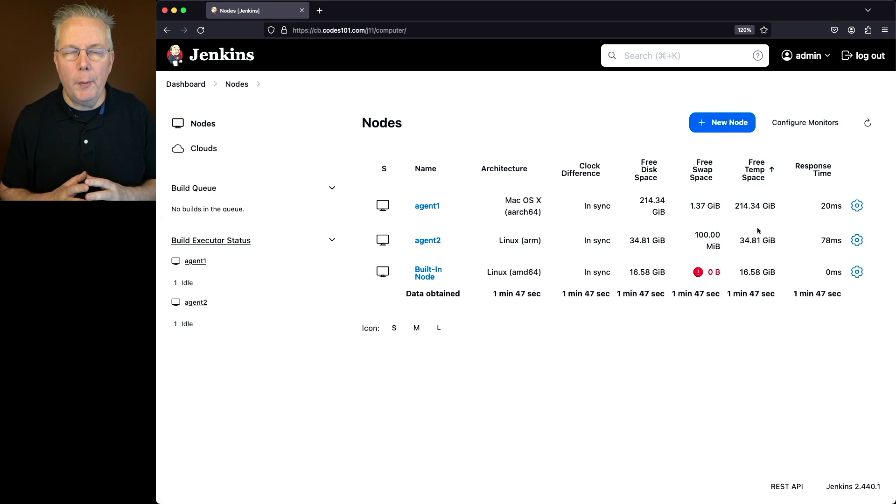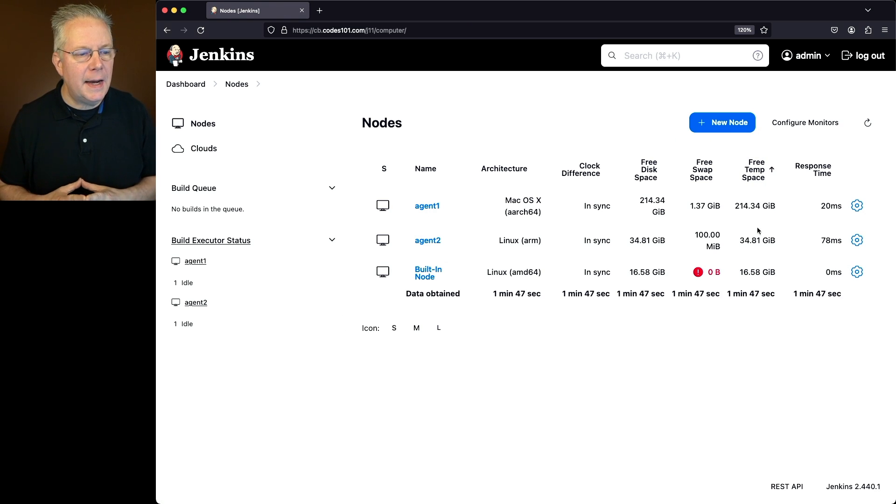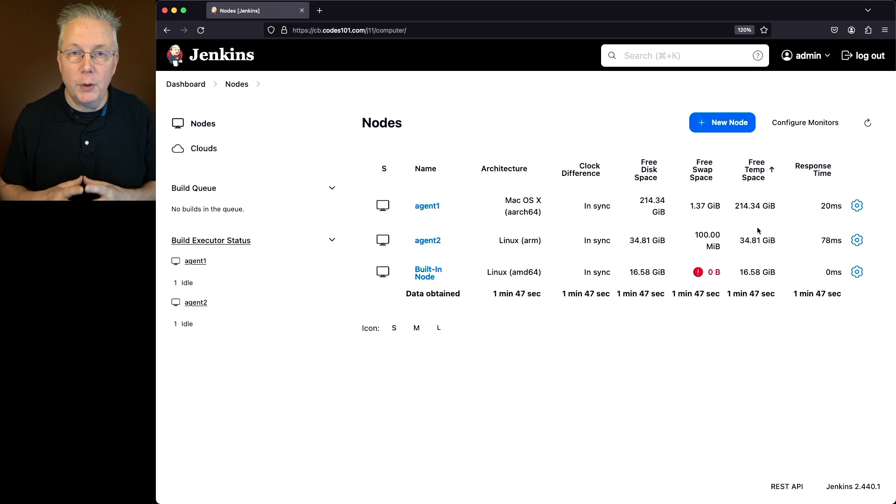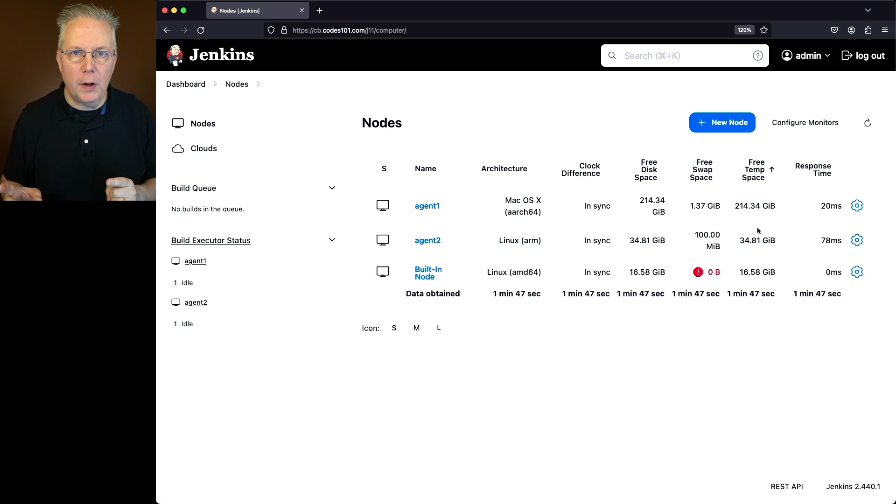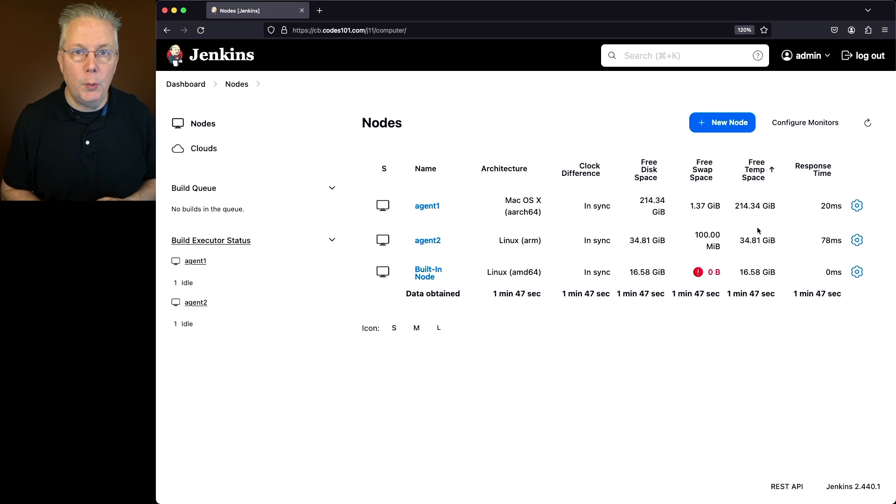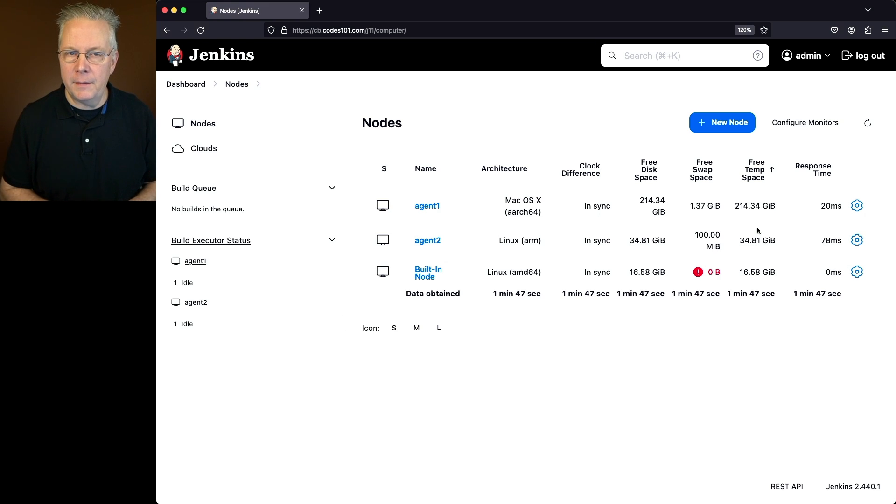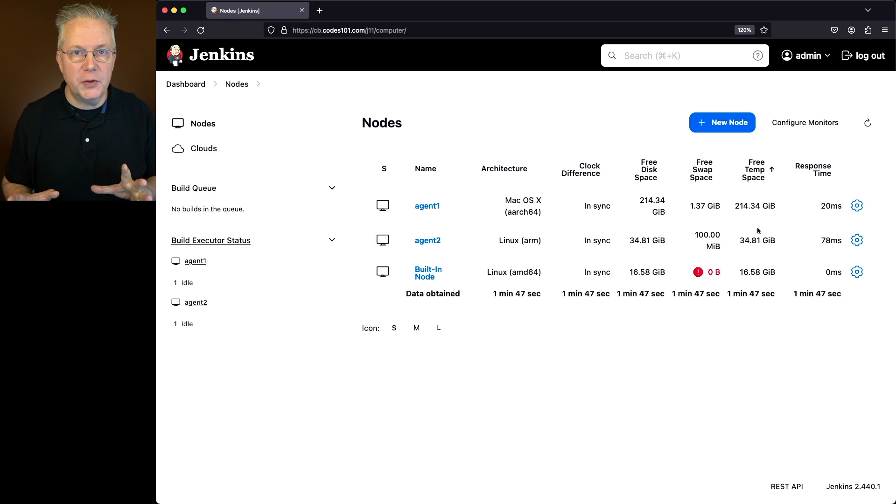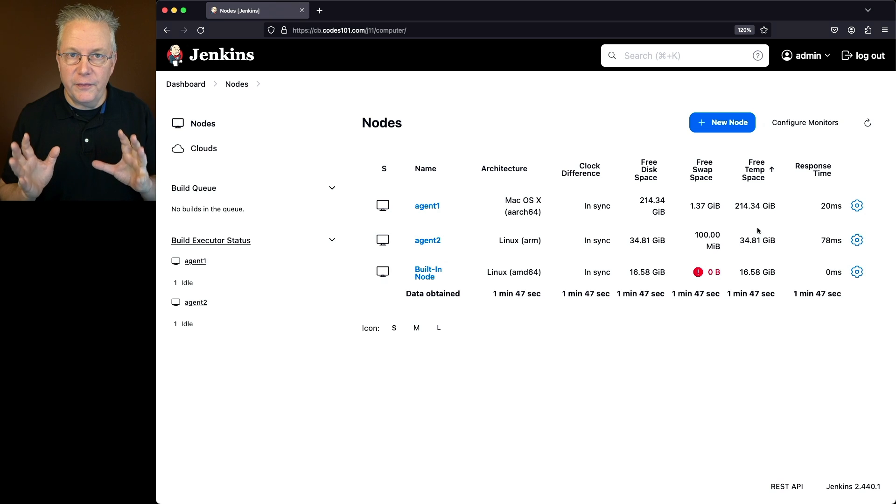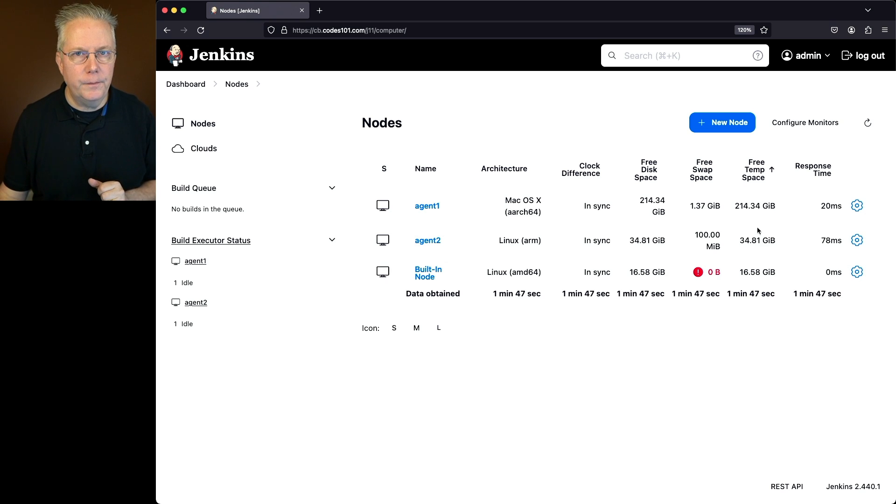So what we want these thresholds to do is anytime we cross below 300 gig, we want to get a warning. And anytime we cross below 200 gig, we want everything to stop. Very high numbers, but those numbers work for this first example.